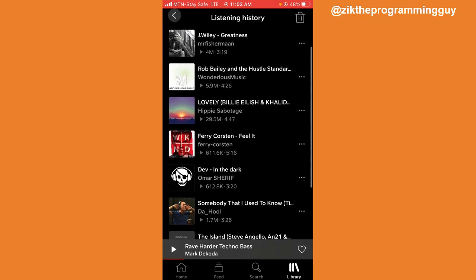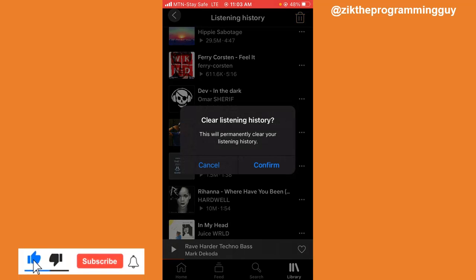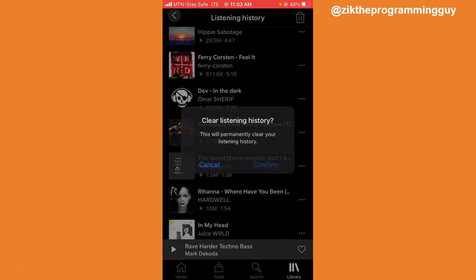Once you click on that, these are the songs you have played — the songs you've played, the album or the playlist you played from. Now if you look at the top right corner, there's a delete icon. Click on that. It says 'Clear Listening History — this will permanently clear your listening history.' Go ahead and confirm that.